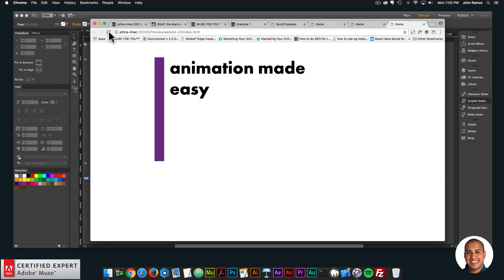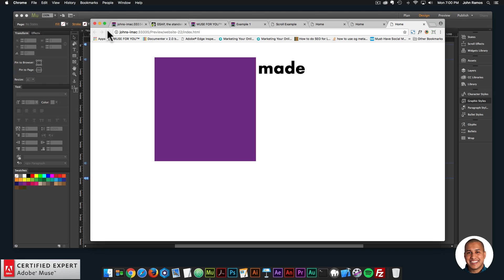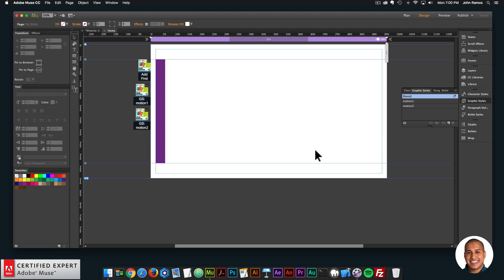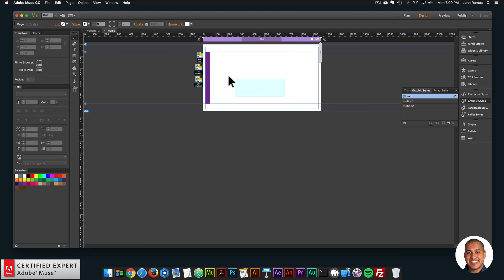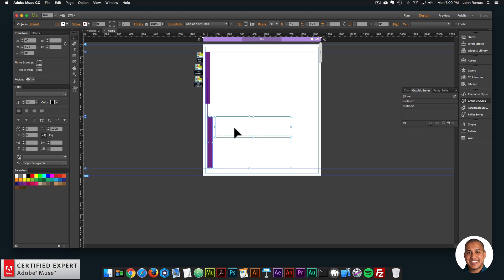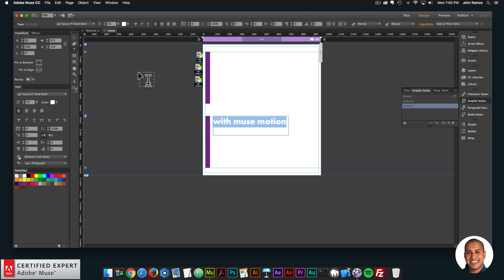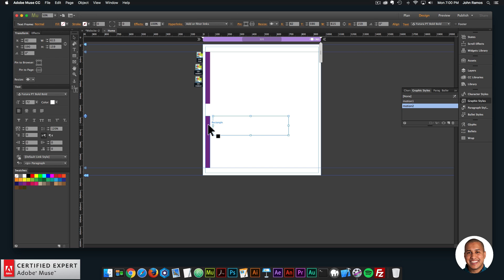Now on preview, the rectangle is above the text — it extends out and then the text reveals as it goes back. It's just that simple, and it makes for a really nice website interaction. Now let's work with the on-scroll feature. I'll copy these elements with Command+C, paste with Command+V, and change the text to 'Animation Made Easy with Muse Motion.' Then I'll change the graphic style names for both elements to 'motion three' and 'motion four.'